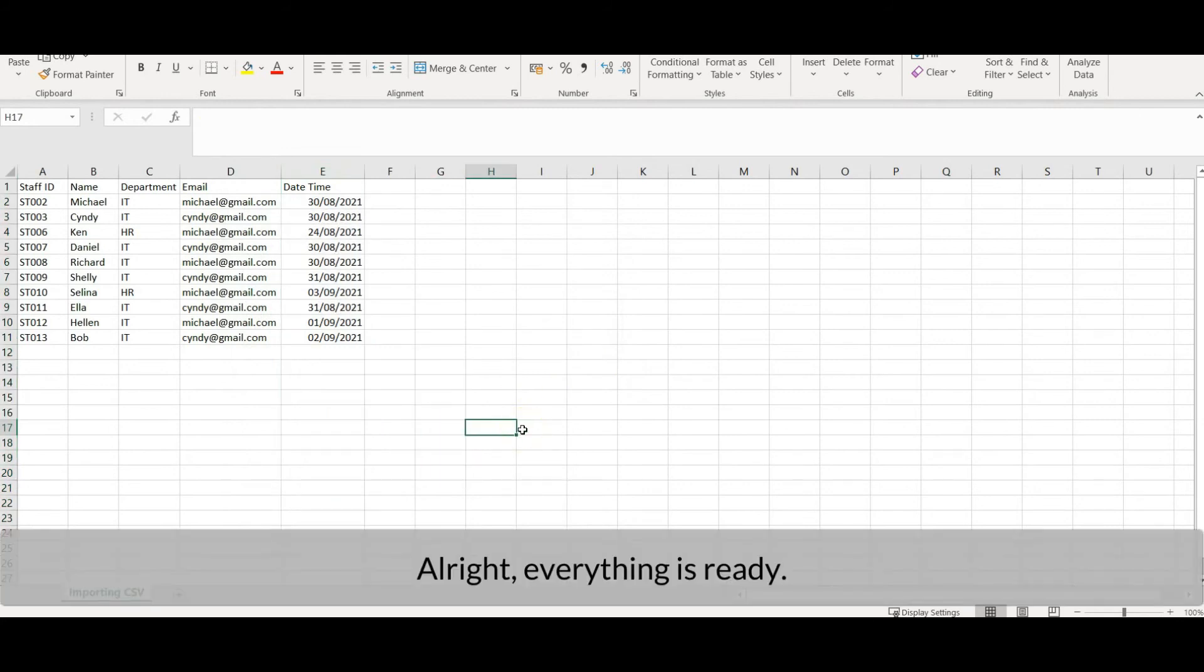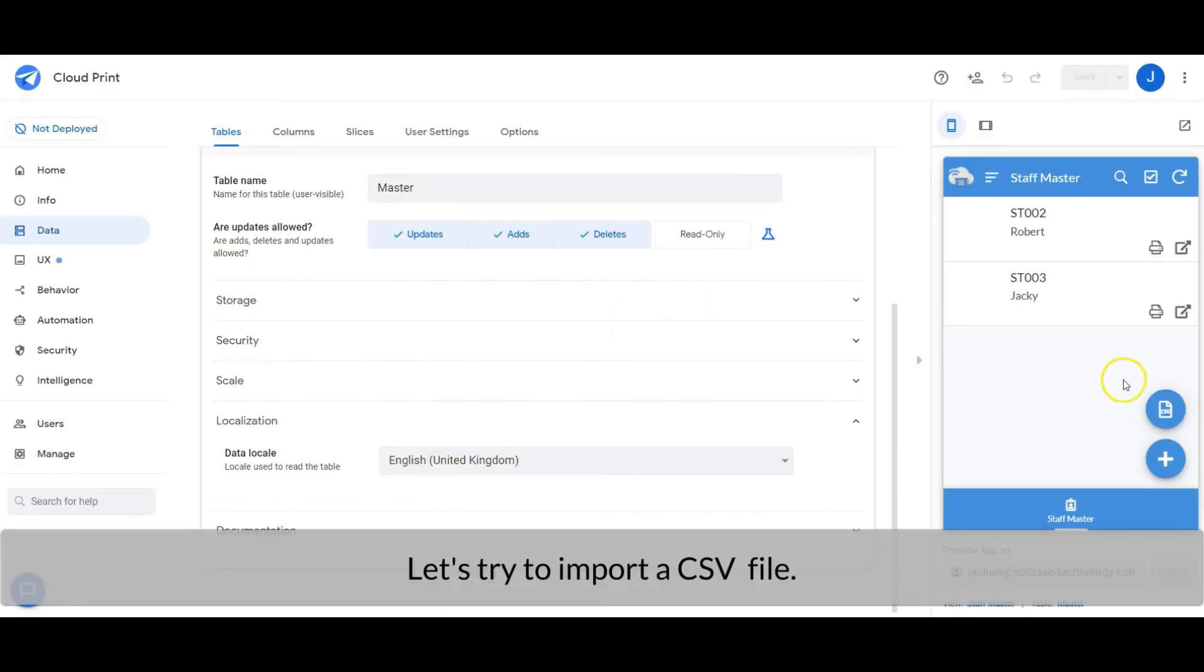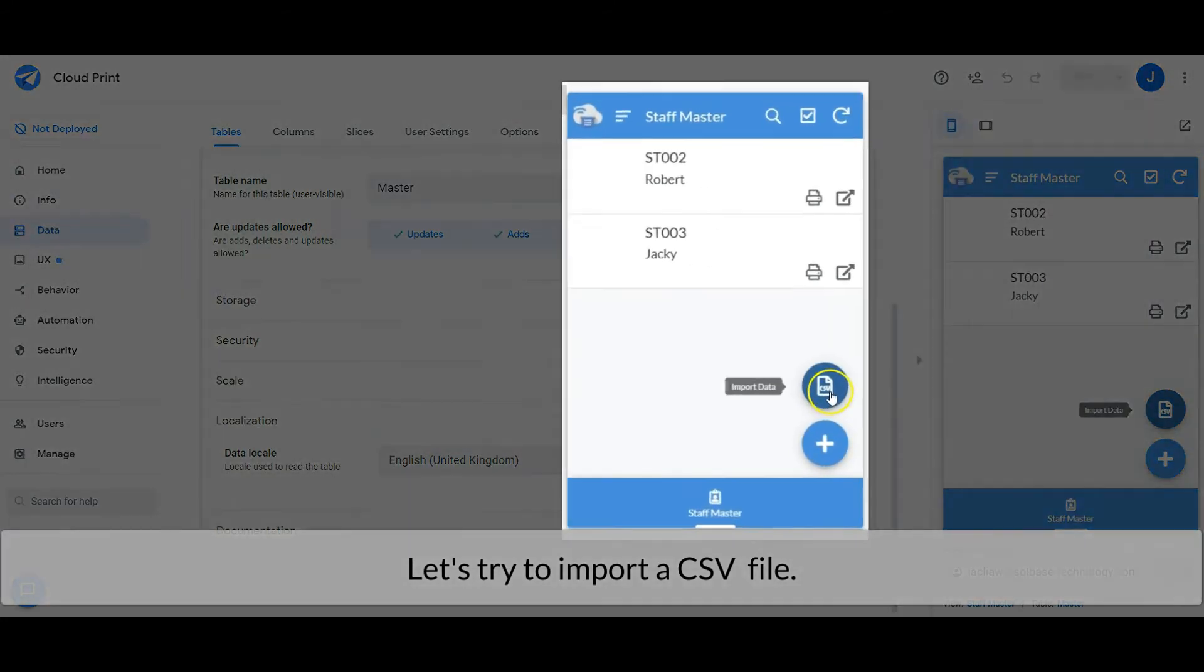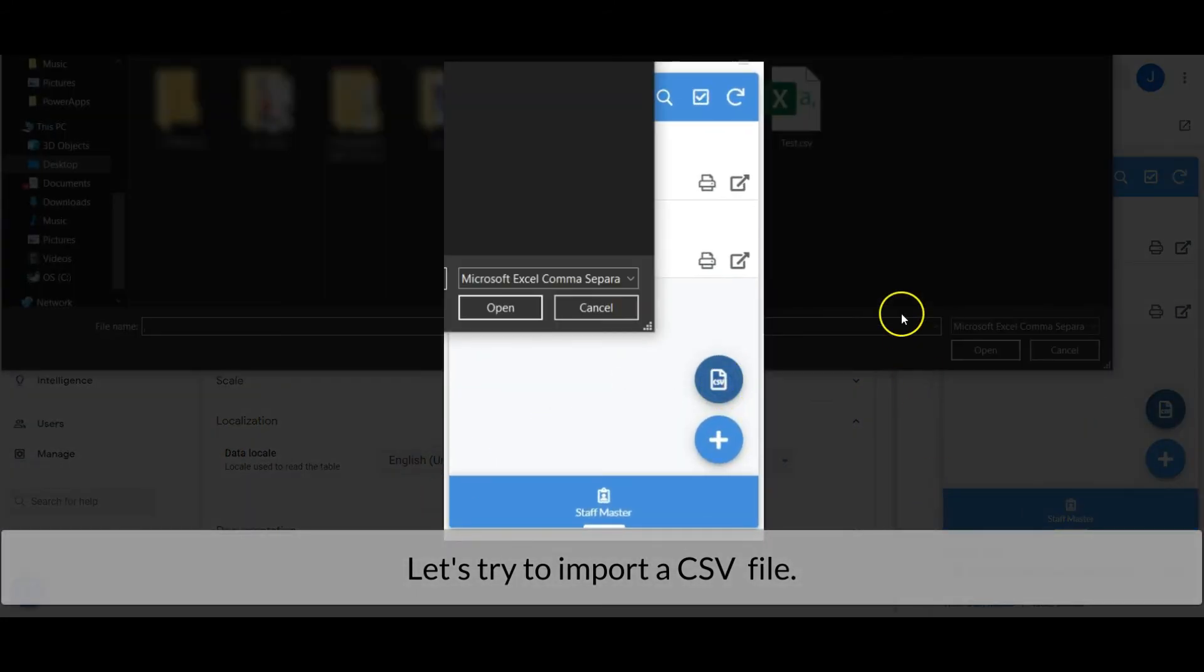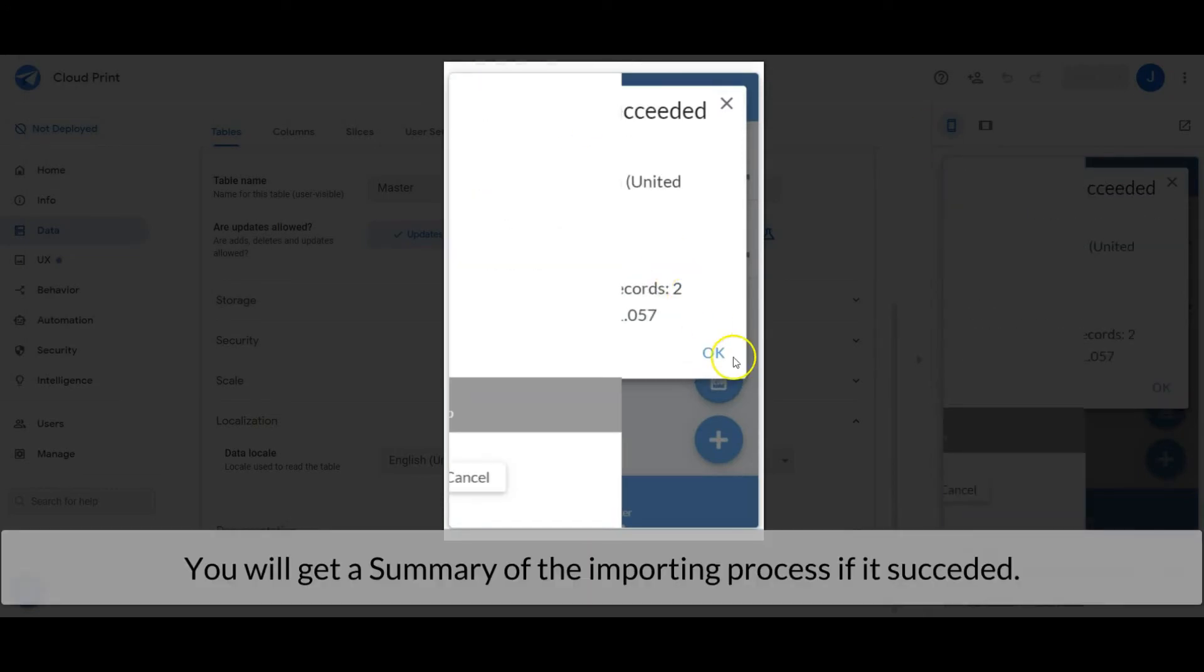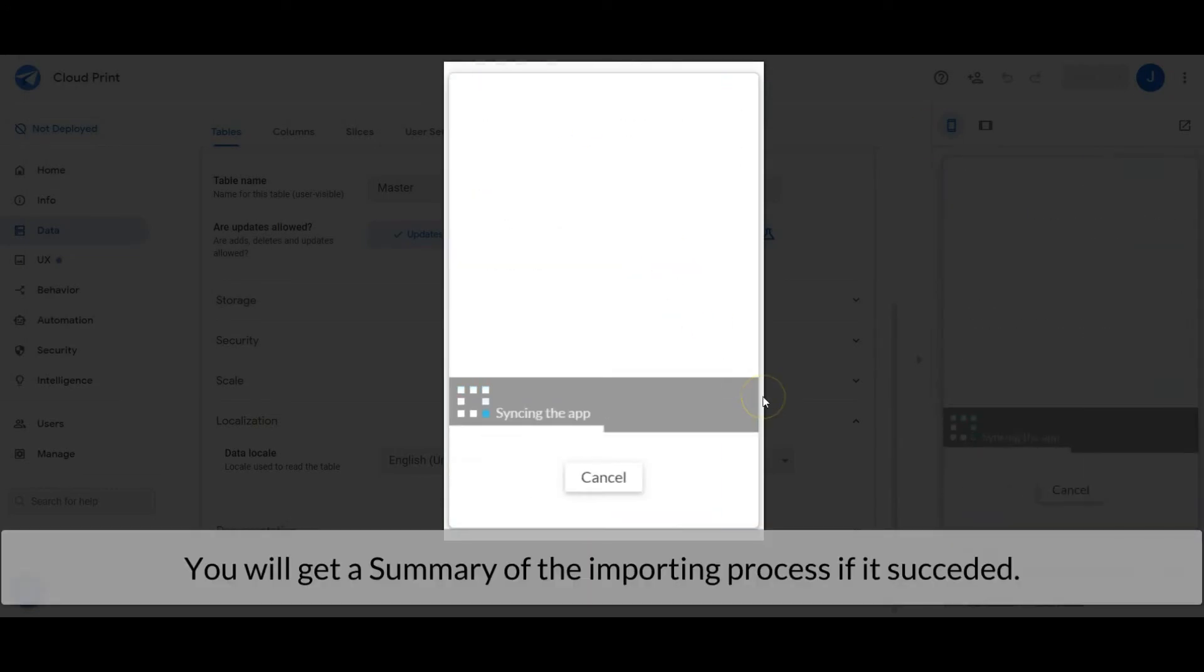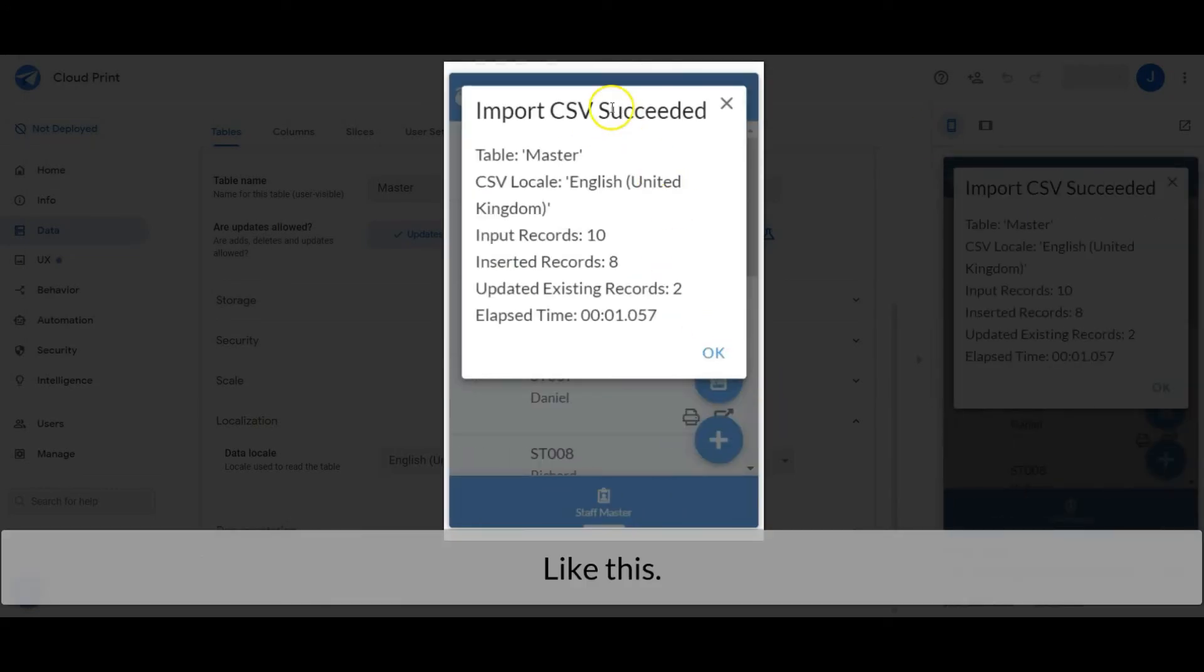Alright, everything is ready. Let's try to import a CSV file. You will get a summary of the importing process if it succeeded, like this.